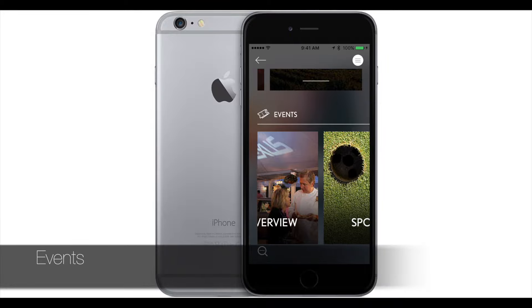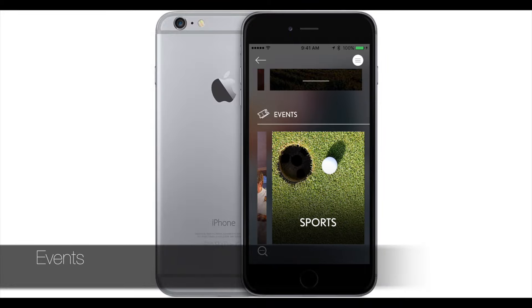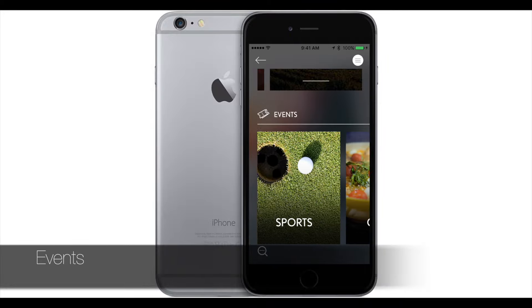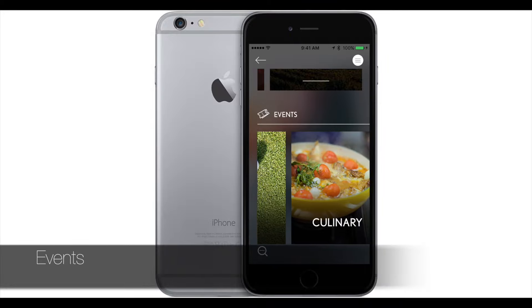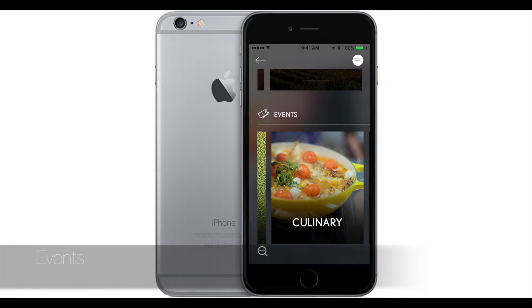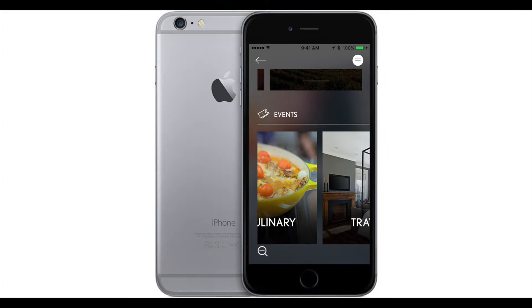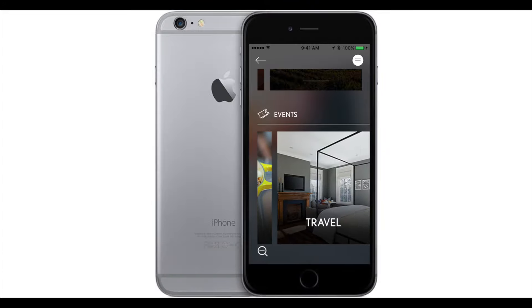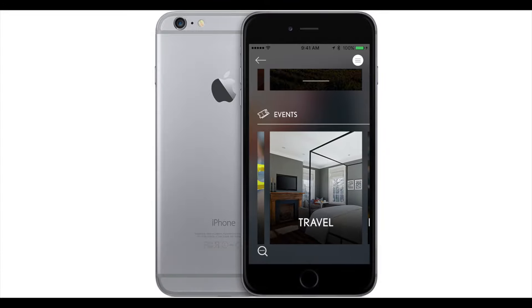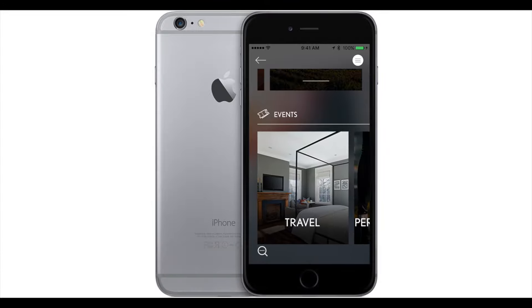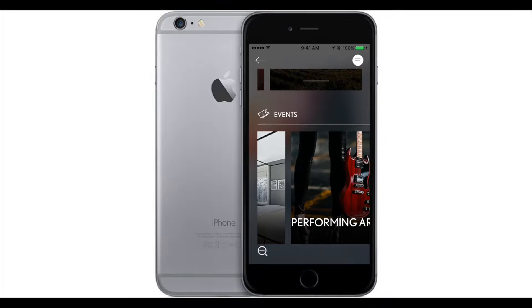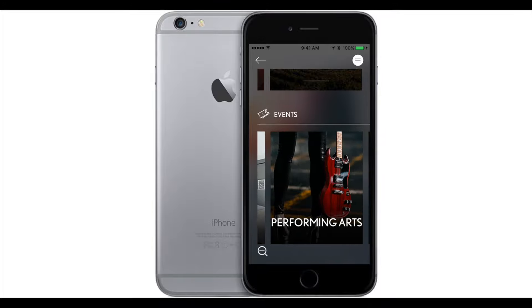Under events, we let you know that we have Lexus sponsored events just for you. Under this tab, you just click on your events or the category, and they'll show you a little bit more detail.